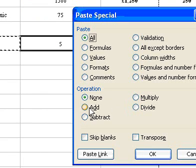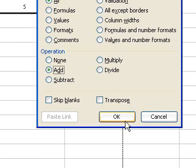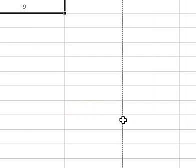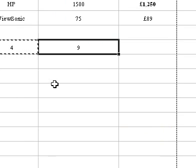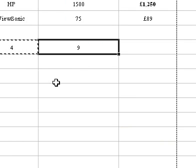Under Operation, select the Add option button, and then click OK. The figures from column C are added to those in column D.